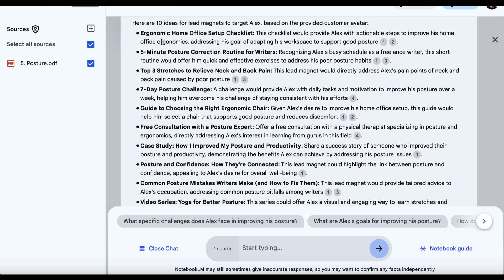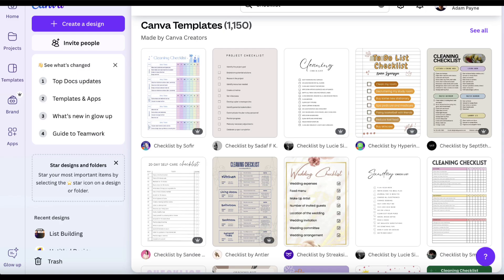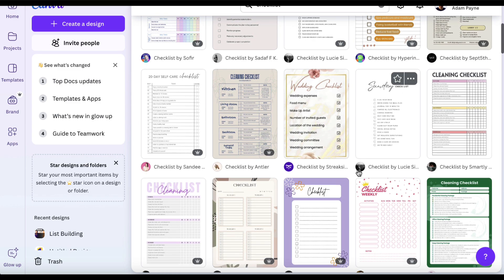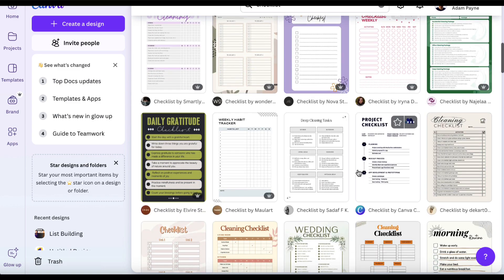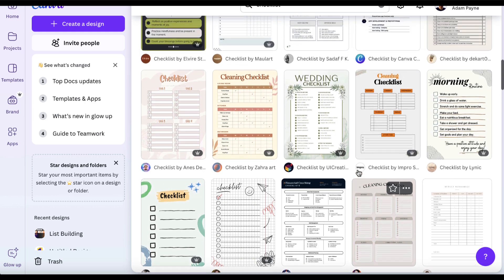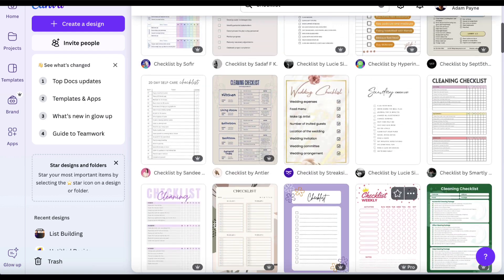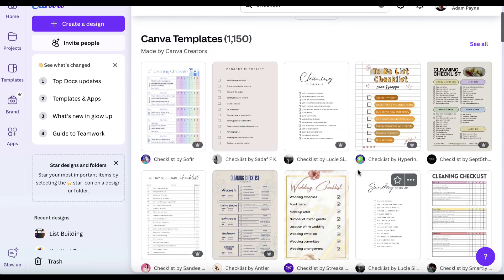We've got an ergonomic home office setup checklist. This checklist would provide Alex with actionable steps to improve his home office ergonomics, addressing the goal of adapting his workspace to support good posture. So how do we create a checklist? One way is to head over to Canva, and we can see they've got 1,150 templates related to the word checklist. We can just scroll through and pick any one of these and start creating our checklist.